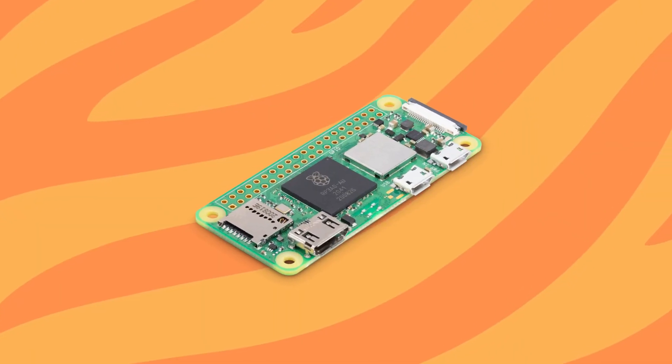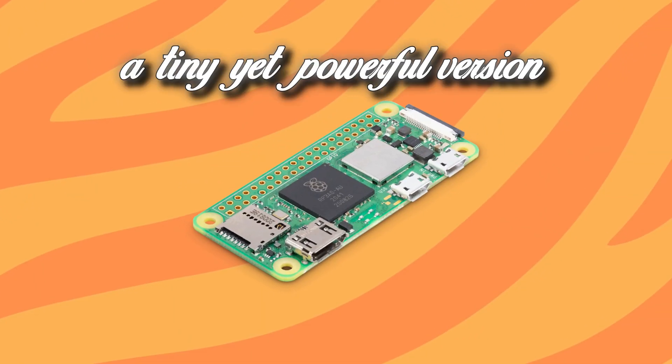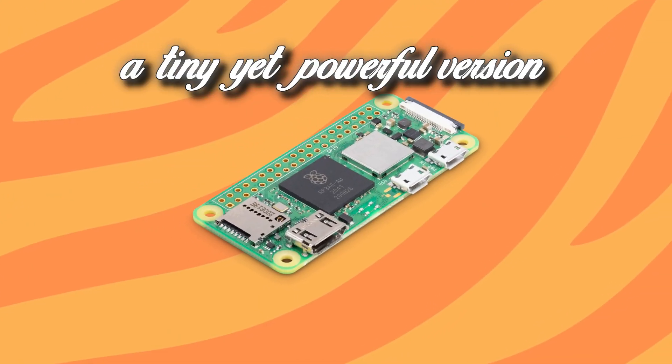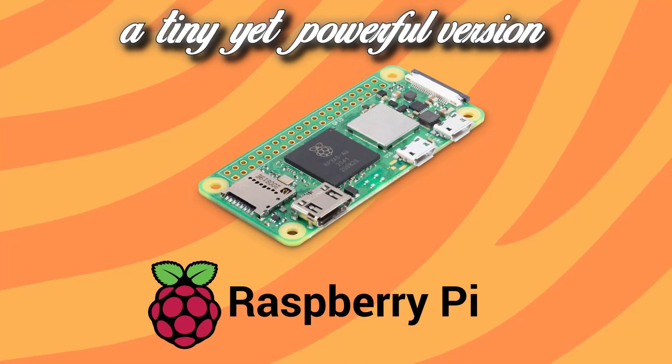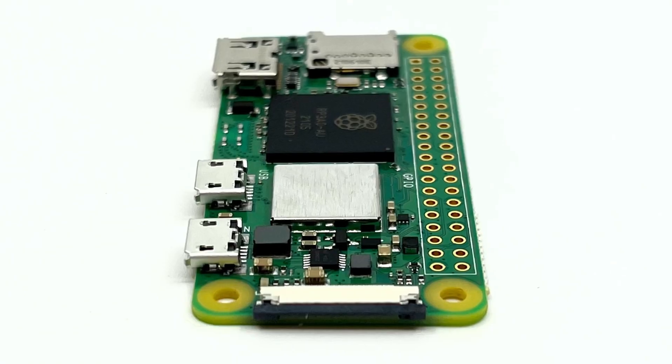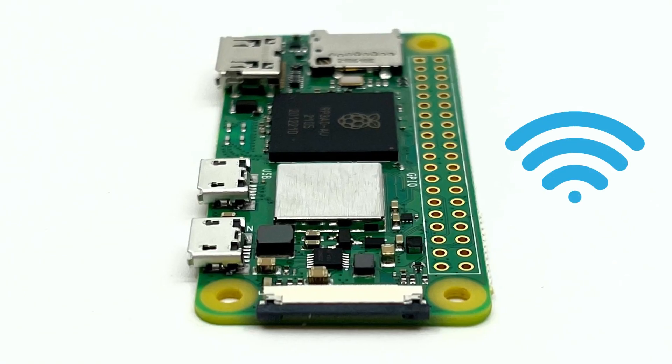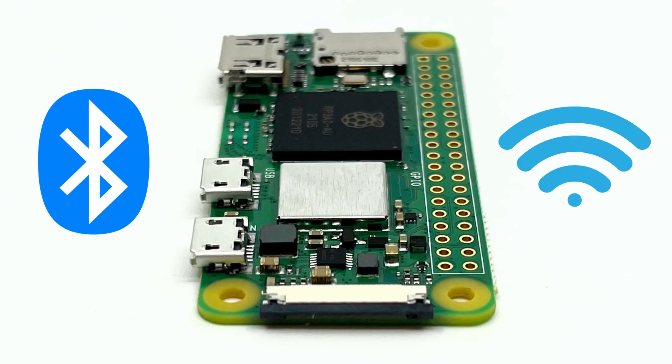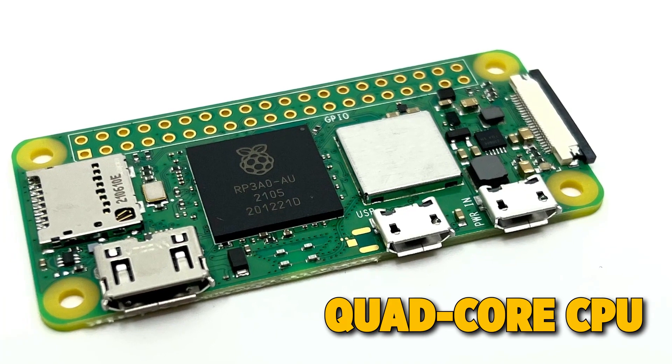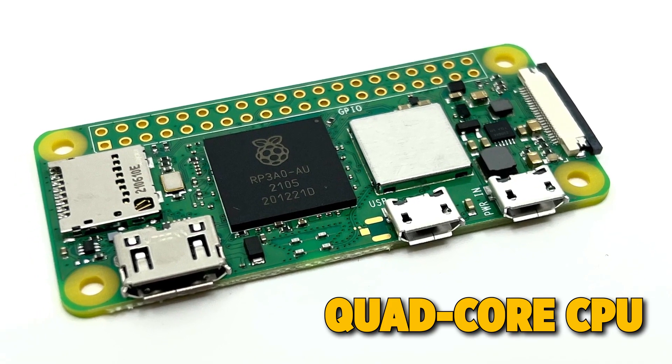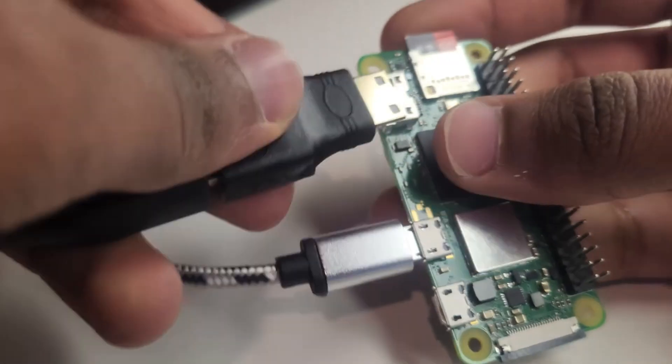The Raspberry Pi Zero 2W is a tiny yet powerful version of the Raspberry Pi family, featuring built-in Wi-Fi, Bluetooth, and a quad-core CPU that's more than capable of handling many fun and useful projects.